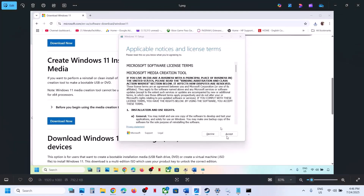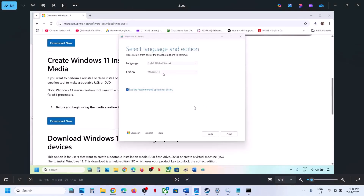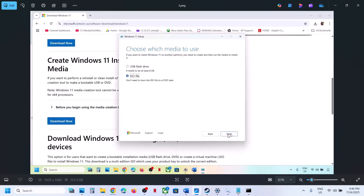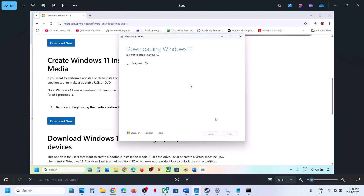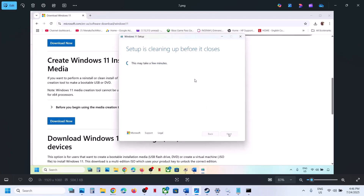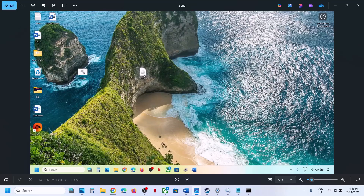When you run the exe file, click Accept. By default Windows 11 will be selected — click Next, select ISO file, click Next, save it to the Desktop, and click Save. Let the download complete — this will take some time. Click Finish and let it close automatically; do not close it manually.